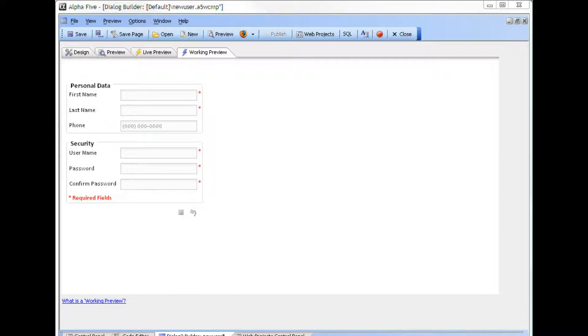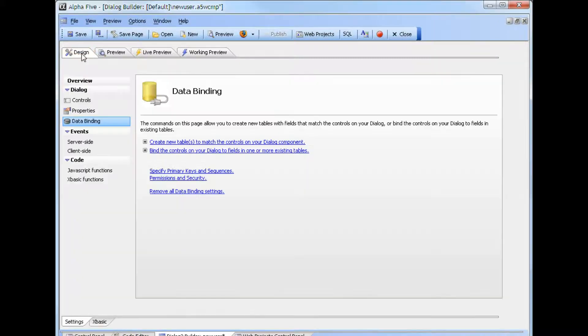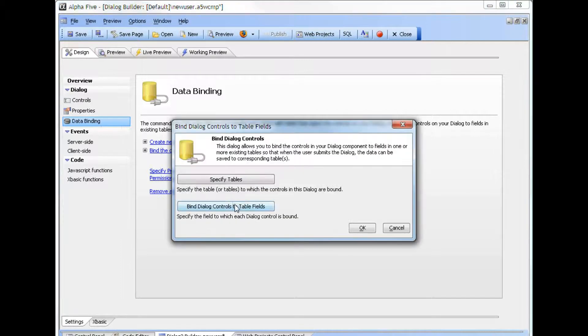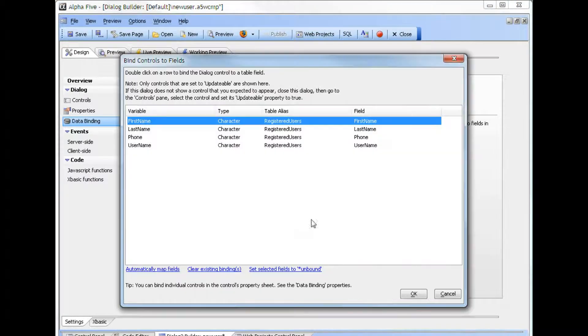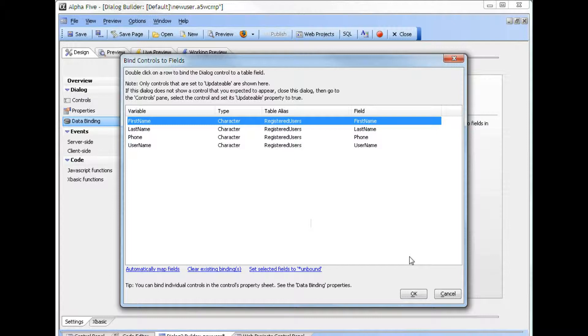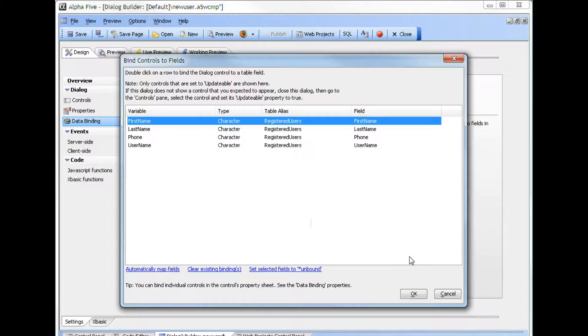If we switch to the design tab and look at the data binding, we can see how the fields are bound to the register user table. Note that the user name field in the lower security section is being saved into the registered user data as well as in security.